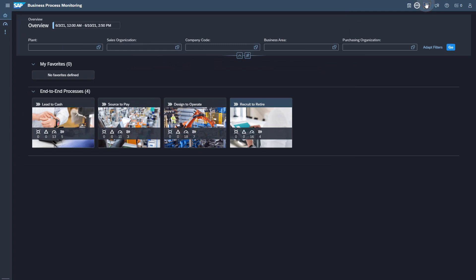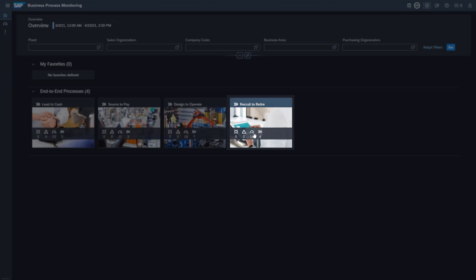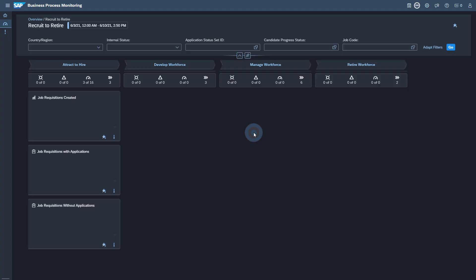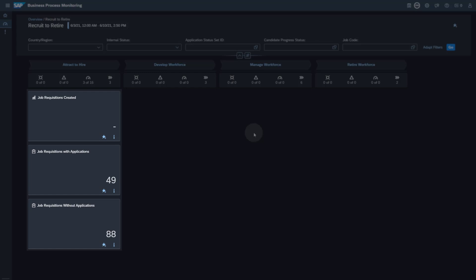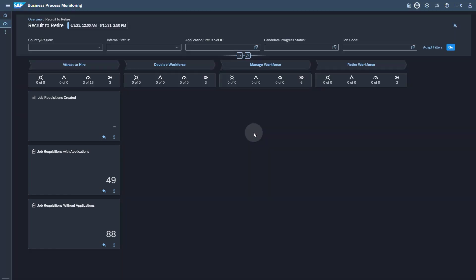You will find the activated KPIs under the Enter and Process Recruit to Retire. This concludes the setup steps in SAP Cloud ALM.